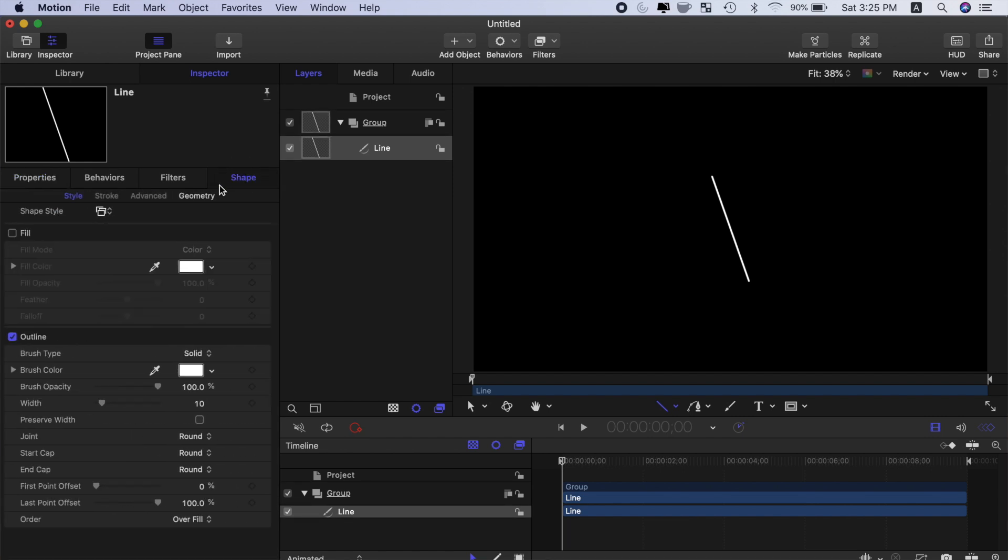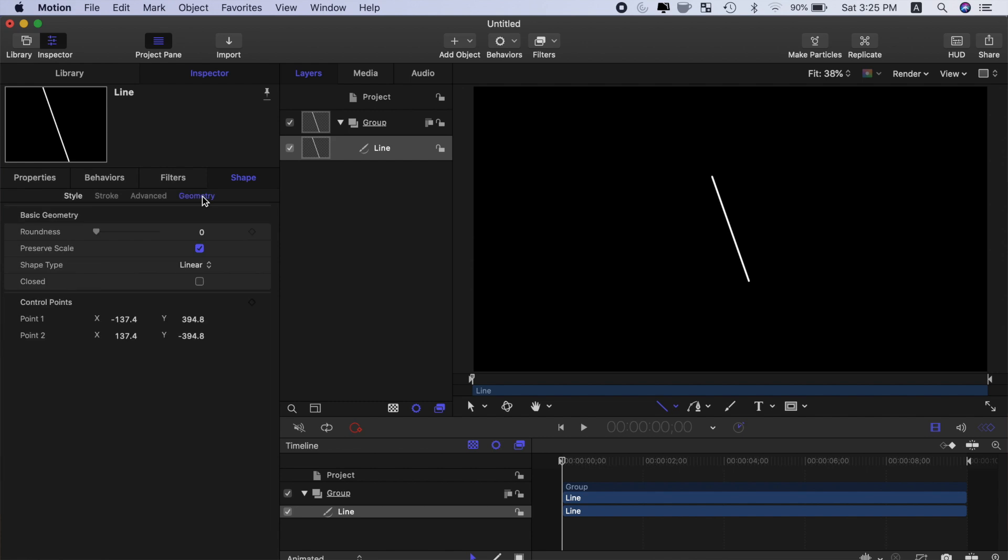Select the shape tab and click on geometry. We'll adjust these values to make this line vertical and run from the top of the frame all the way to the bottom. All these values are calculated from the anchor point, which is exactly in the middle of the frame. To make our line vertical, change both X values to 0.